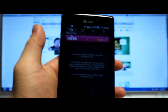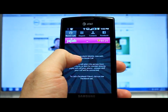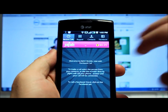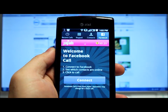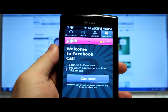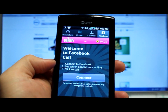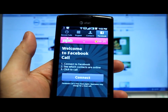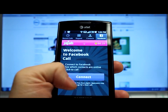Once you download the app, which looks like this, you will be prompted to create an account. After that, if you go to the right here, you'll see a welcome to Facebook call. Like it says, it can connect to Facebook, see which contacts are online, and then you can call them.